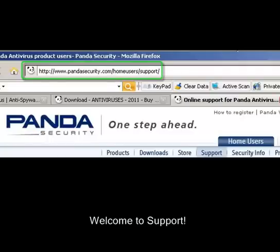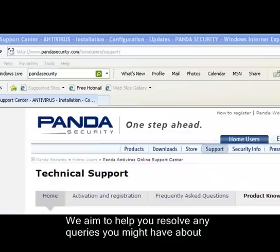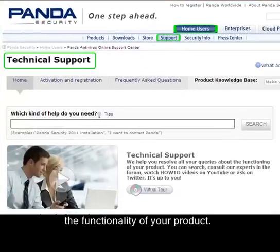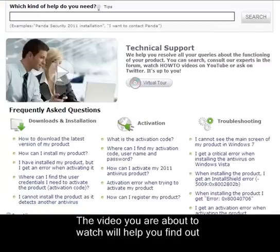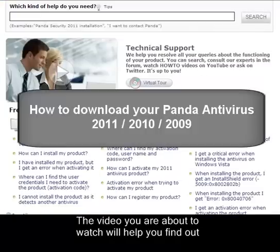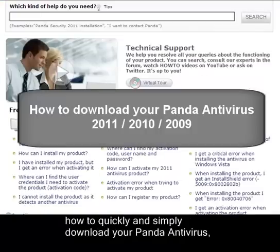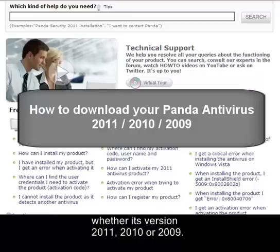Welcome to Support. We aim to help you resolve any queries you might have about the functionality of your product. The video you are about to watch will help you find out how to quickly and simply download your Panda antivirus product, whether it's versions 2011, 2010, or 2009.